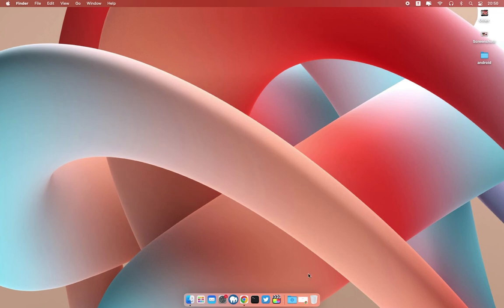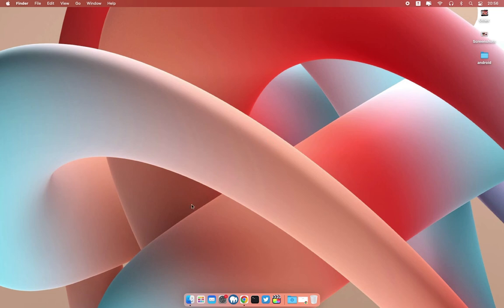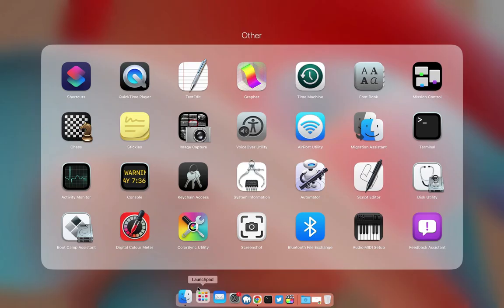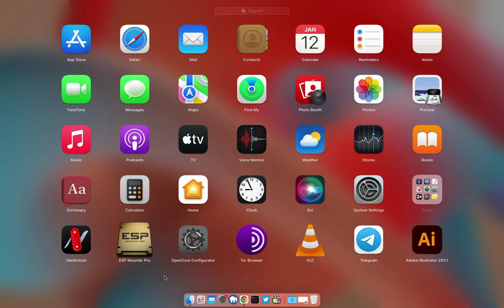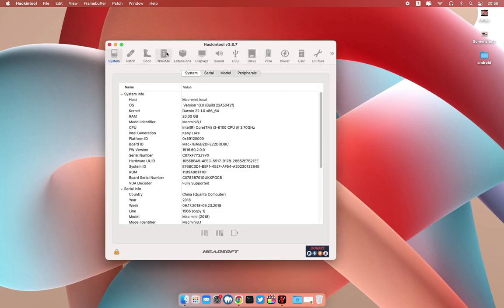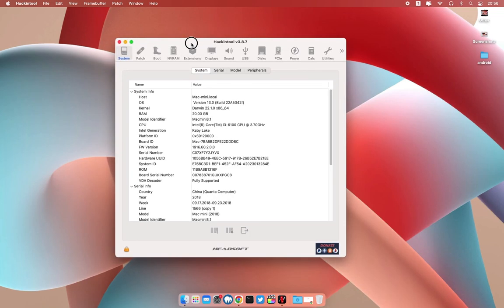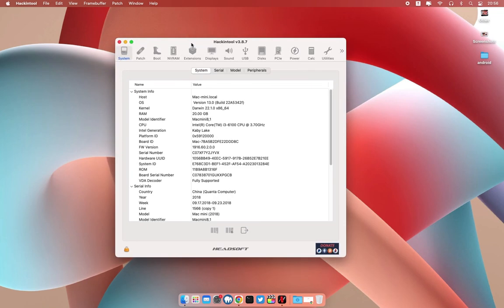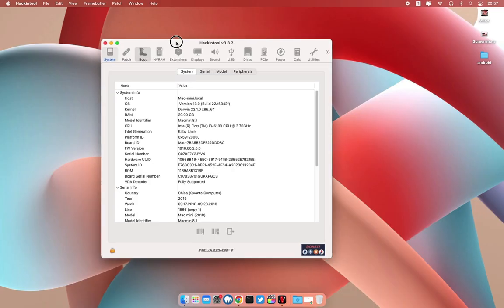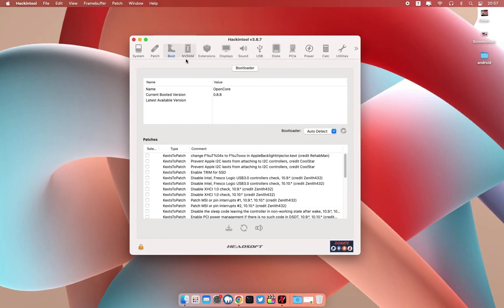All right fellas, we have just restarted the machine and as you can see everything is okay. Let me just open the Hackintosh tool and we see if our EFI folder is updated to OpenCore 0.8.8. Just go to the boot right here on our Hackintosh tool.